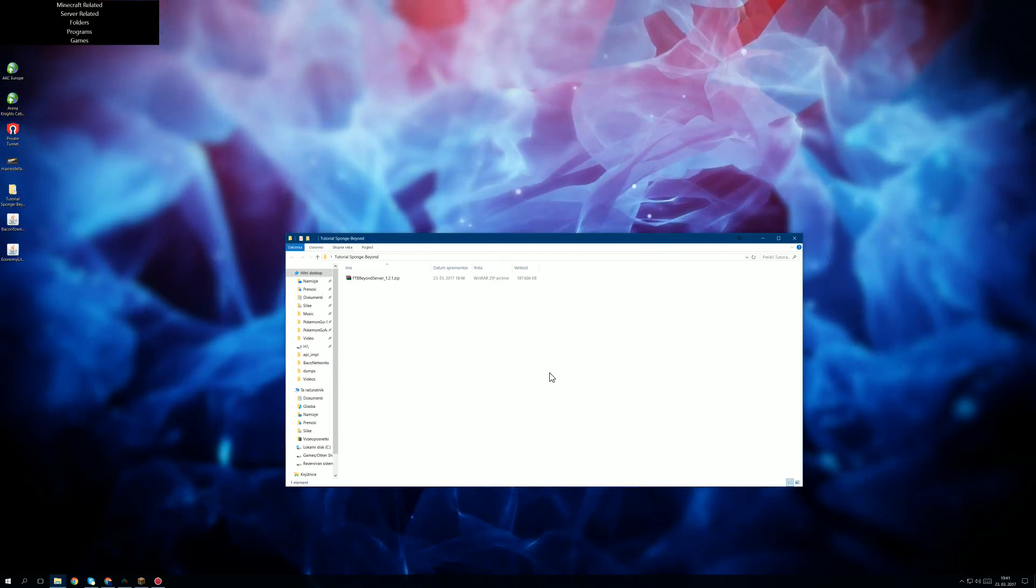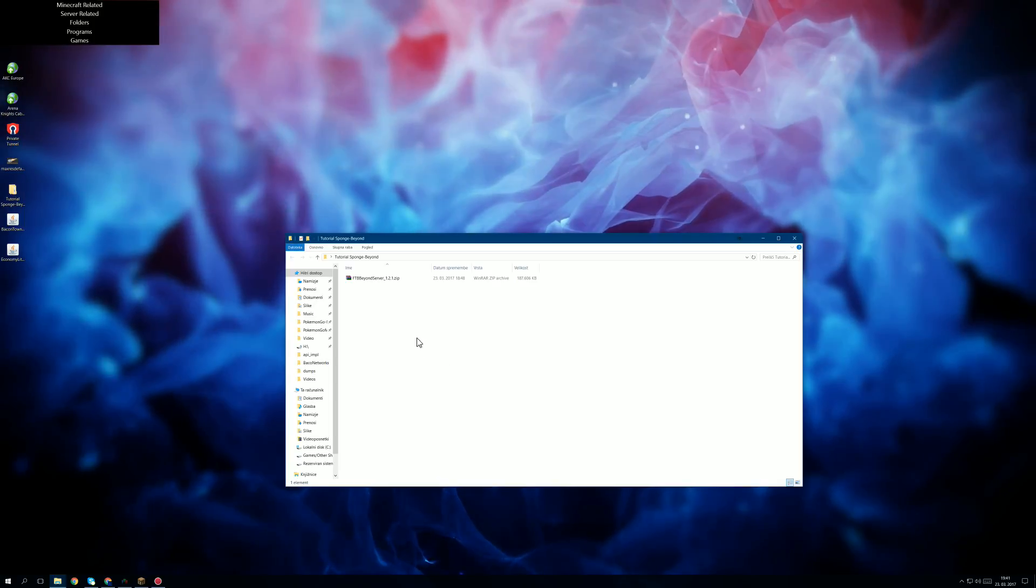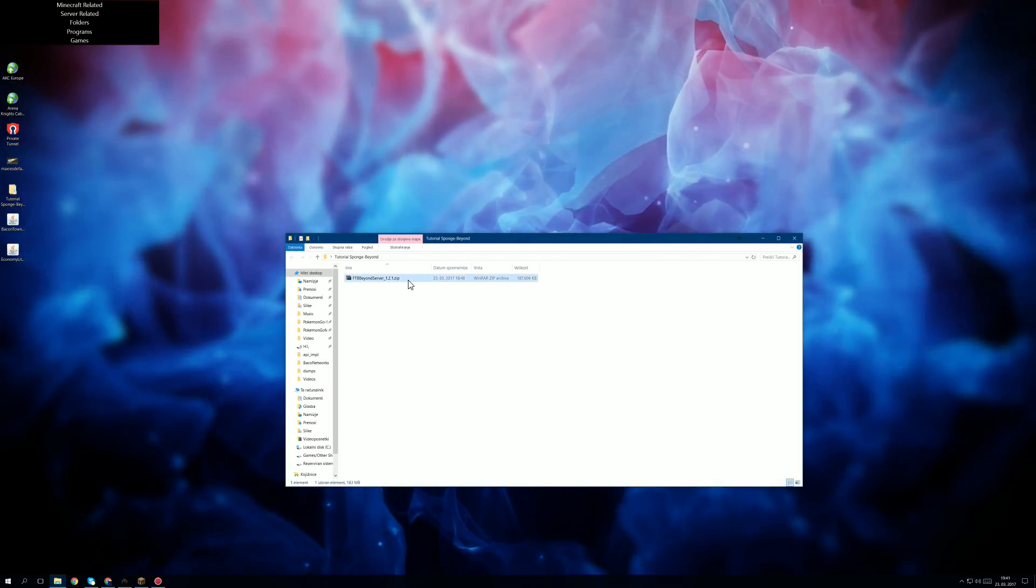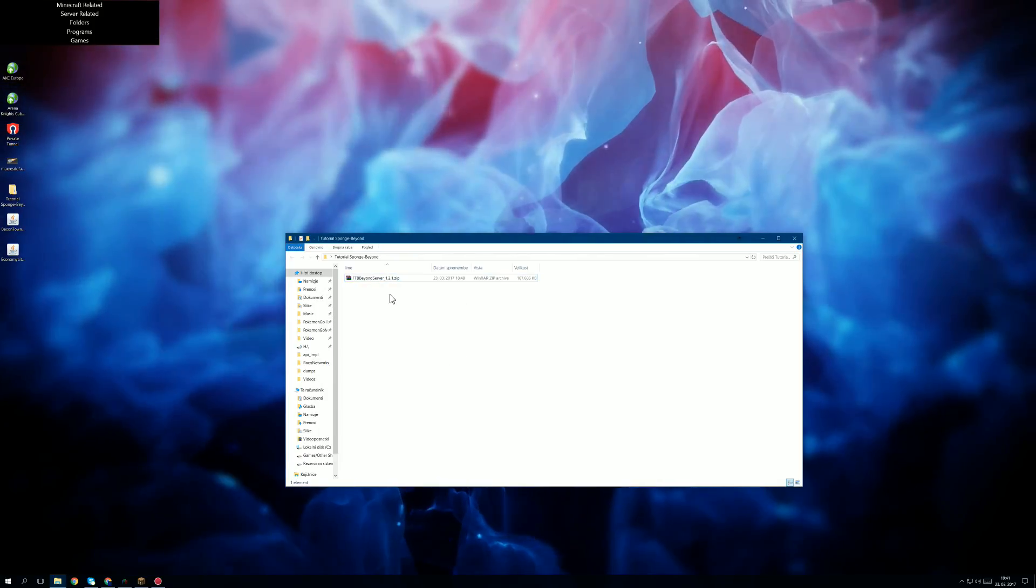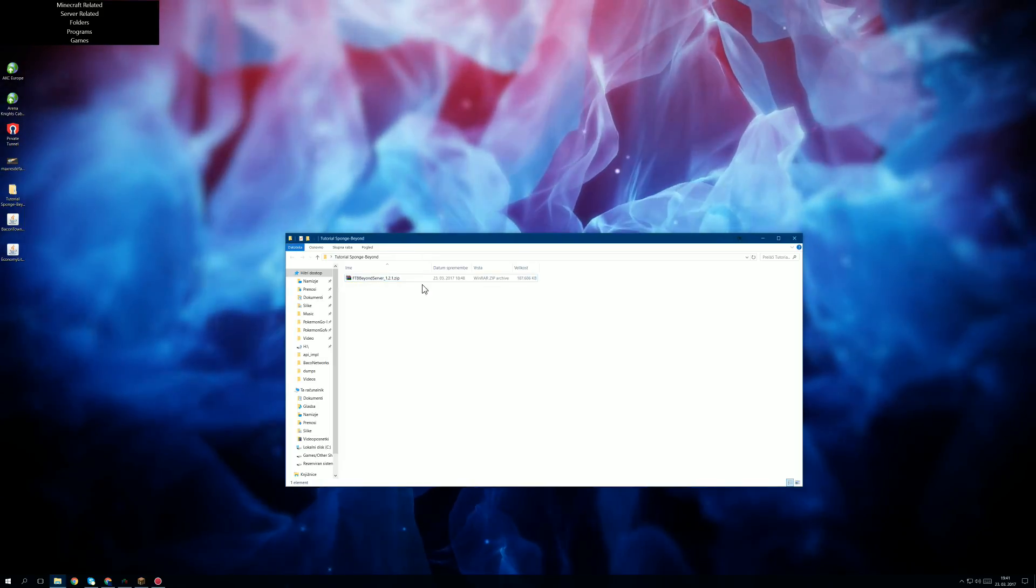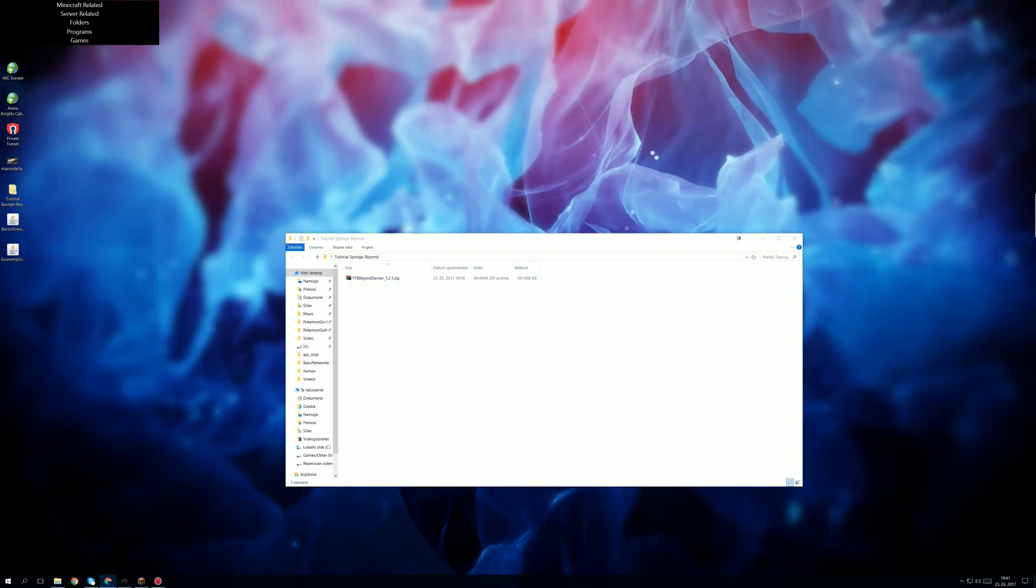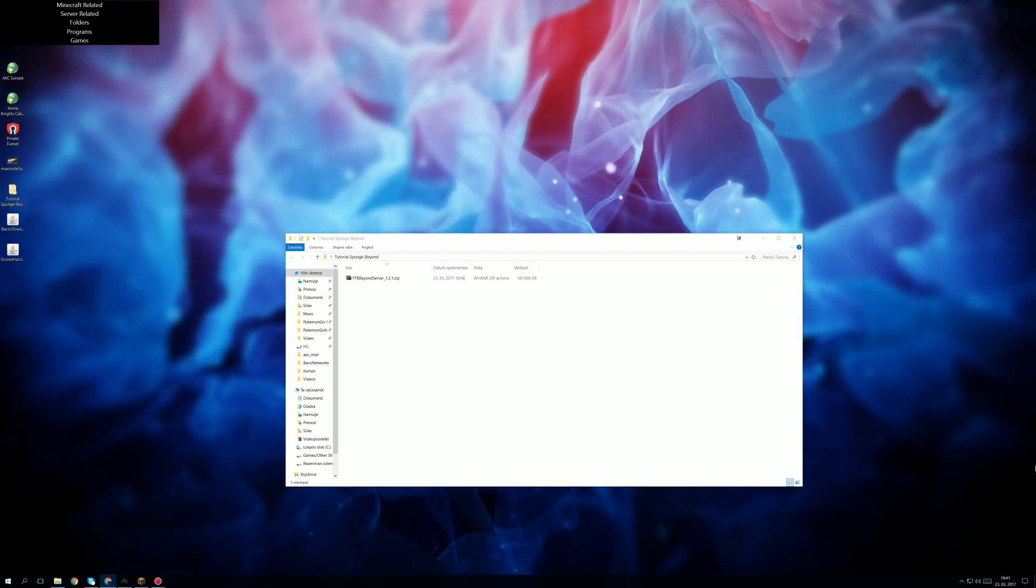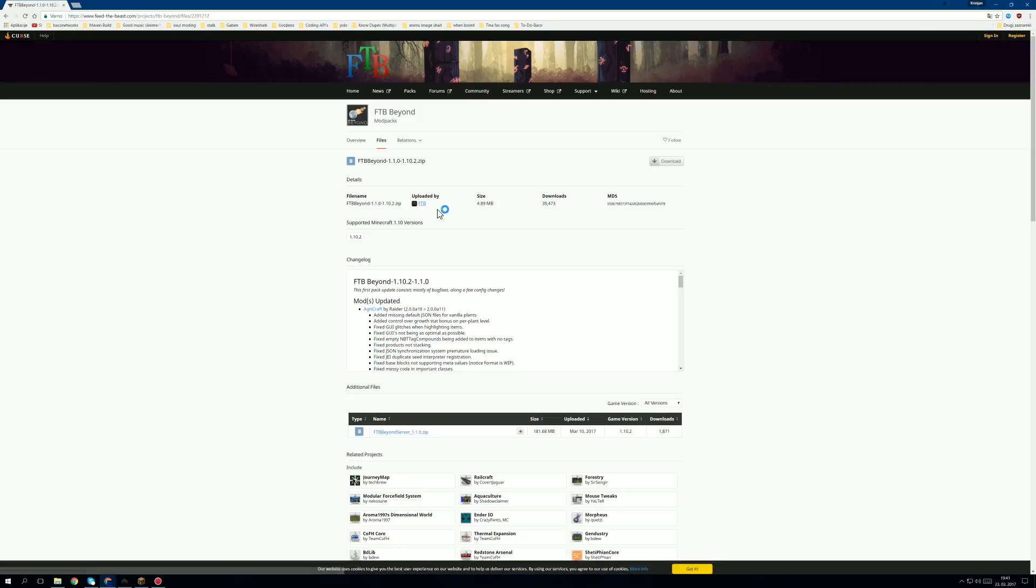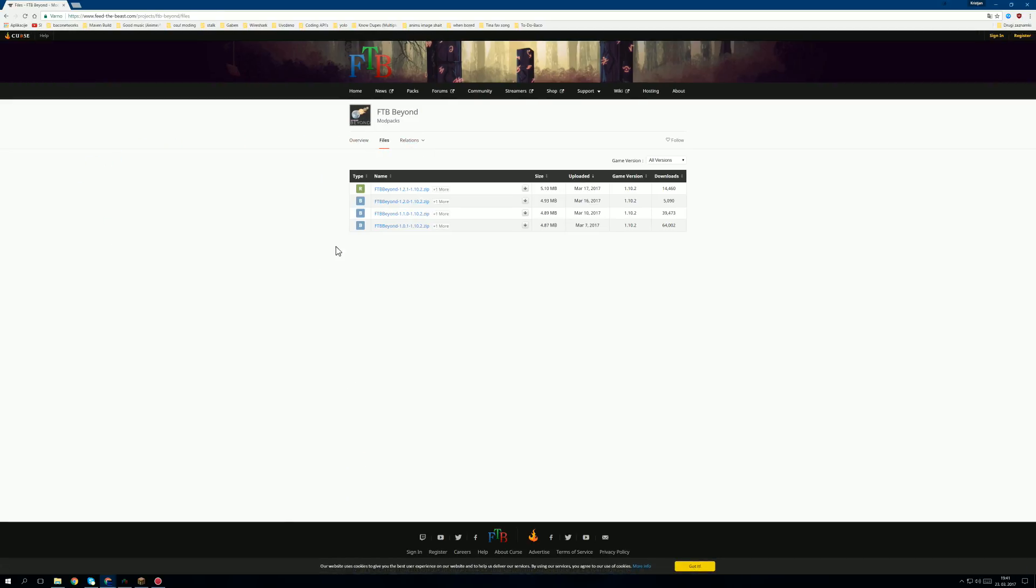This time we're using version 1.2.1. By plugins I mean how to set up Sponge. We'll begin by downloading the FTB Beyond server file, which we can find if we type on Google FTB Beyond server download. We go to files.